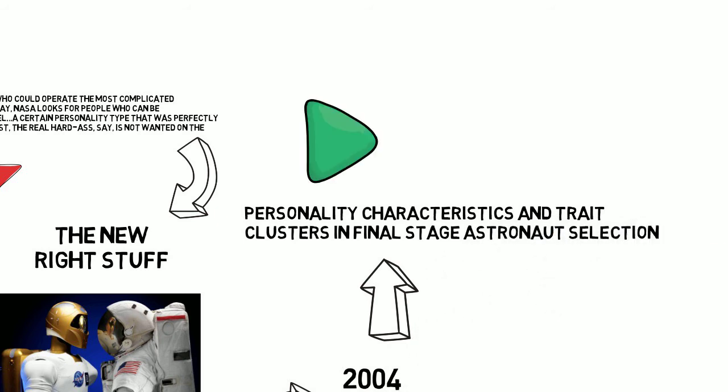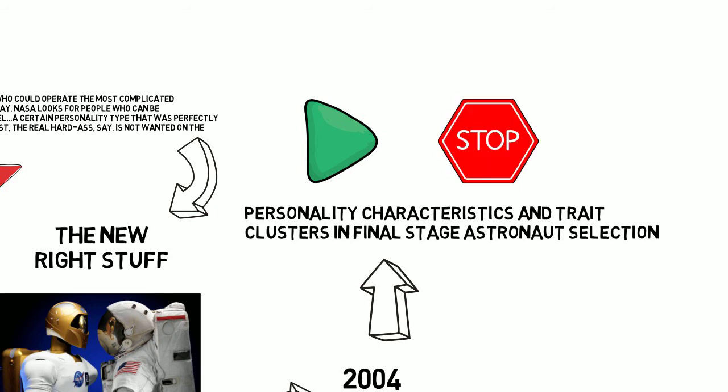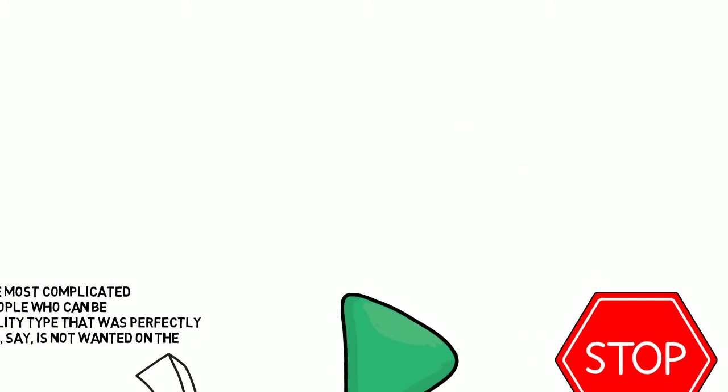Their findings highlighted that the right stuff profile did distinguish between candidates who made it to the final stages of selection versus more general public. However, there was no difference between the profiles of those who were eventually selected versus those who weren't, highlighting that personality can only tell us so much.